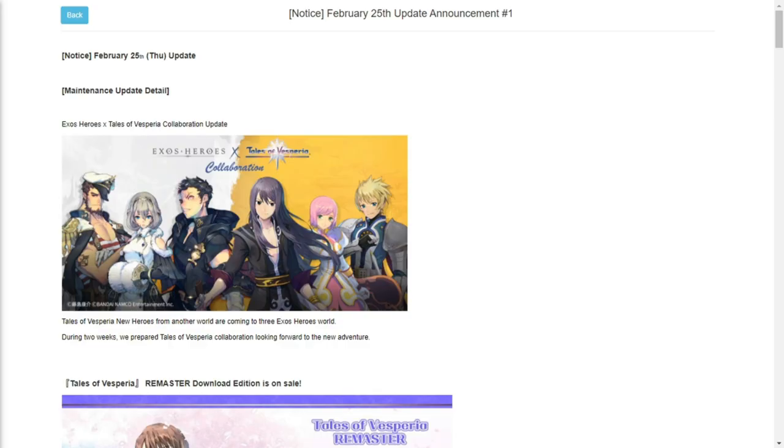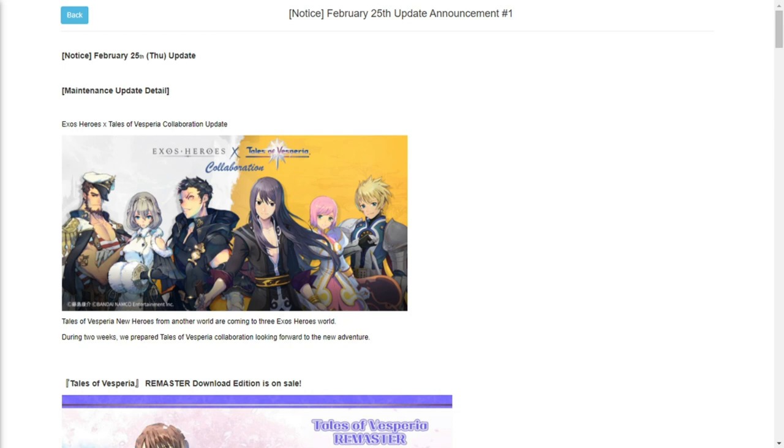Hey everyone, welcome back for more Exos Heroes content. In today's video we're going to discuss another new update. We were expecting this already and just waiting for it. I'm a bit surprised that this dropped as early as Monday. Basically, the collaboration is with Tales of Vesperia.